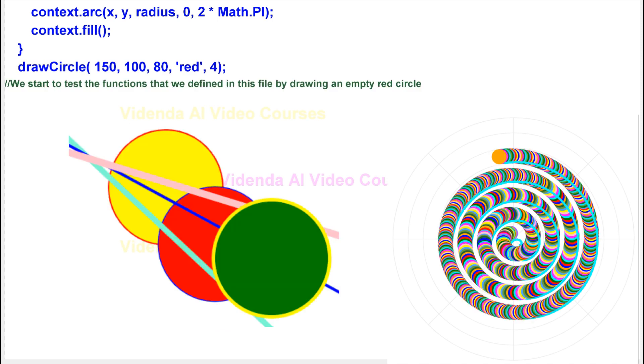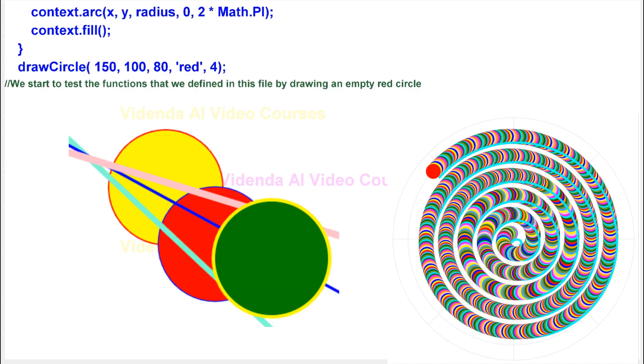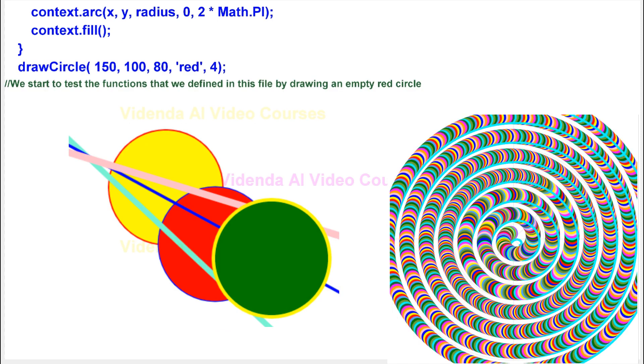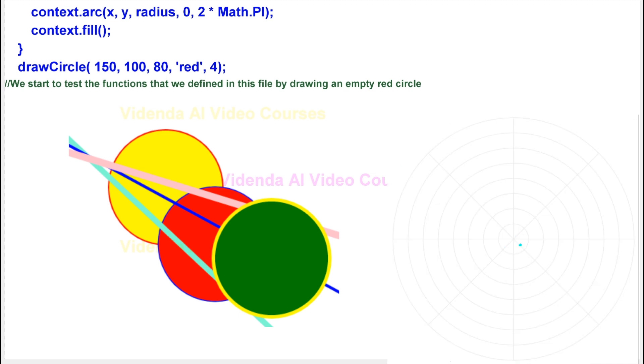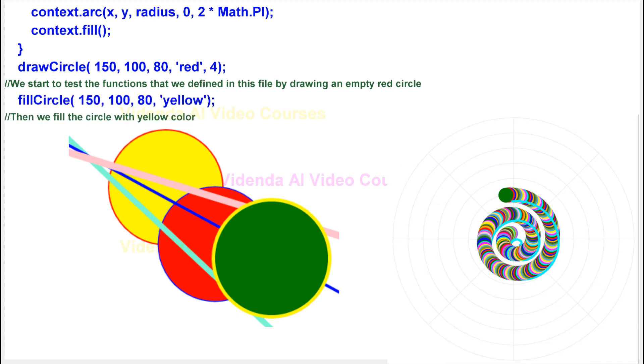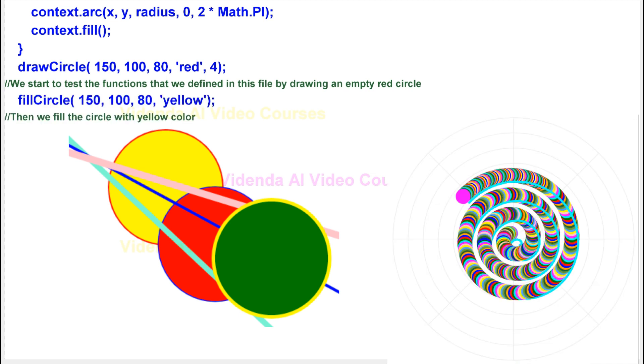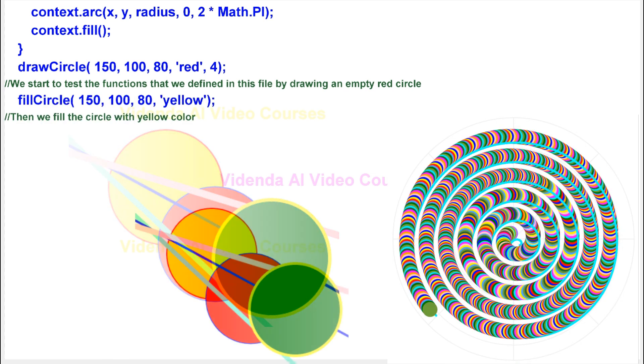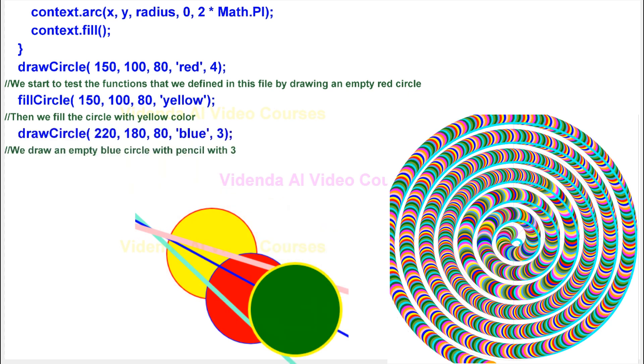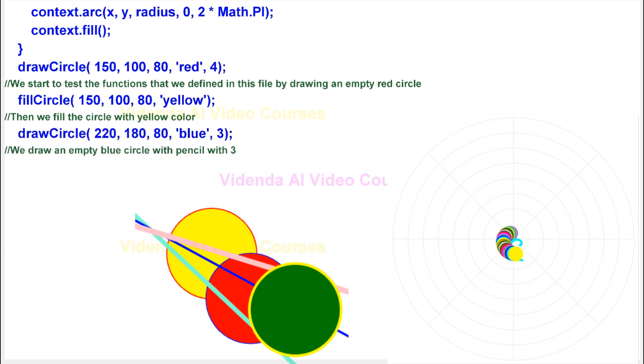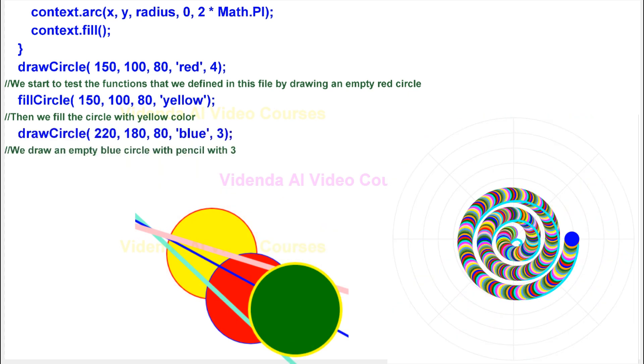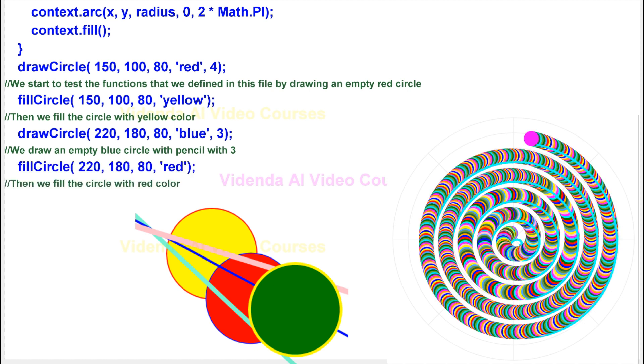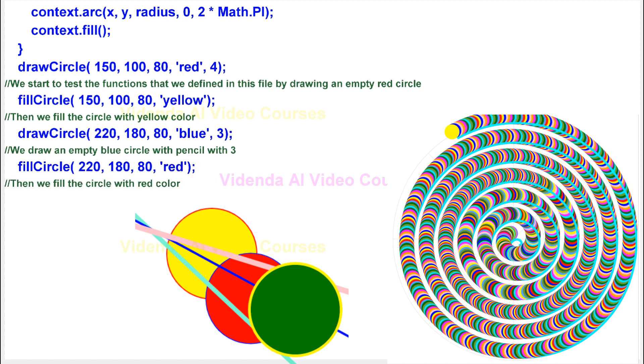We start to test the functions that we defined in this file by drawing an empty red circle. Then we fill the circle with yellow color. We draw an empty blue circle with pencil width three. Then we fill the circle with red color.